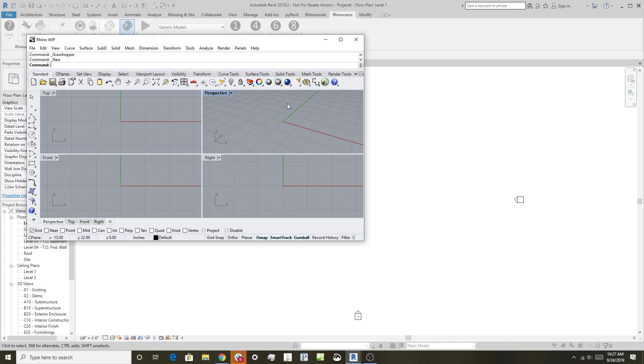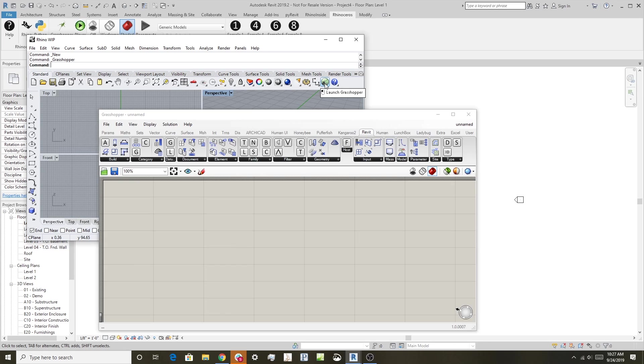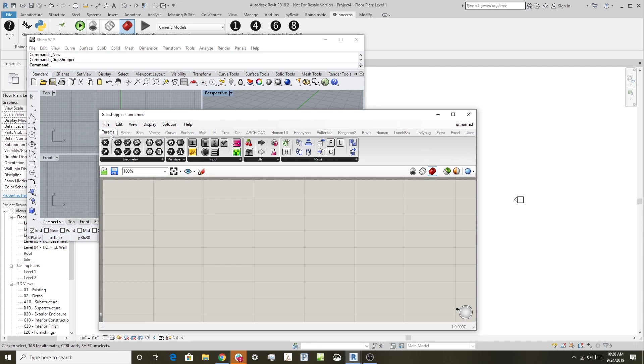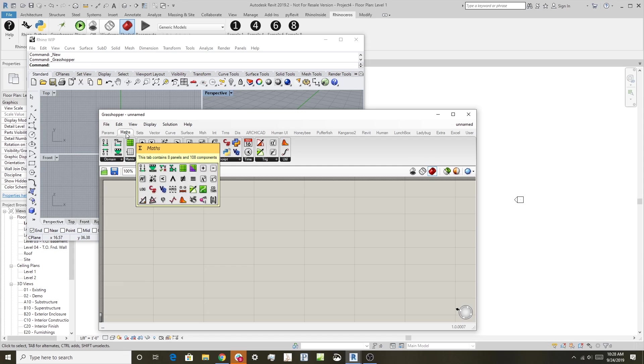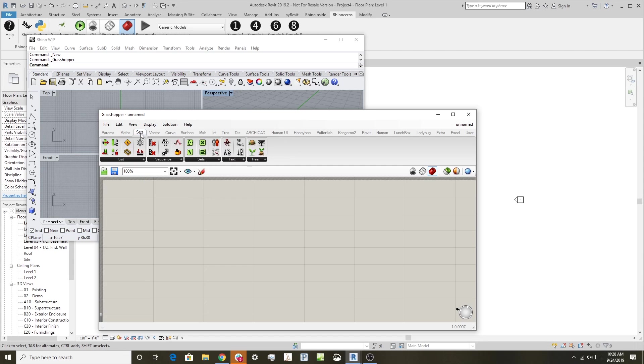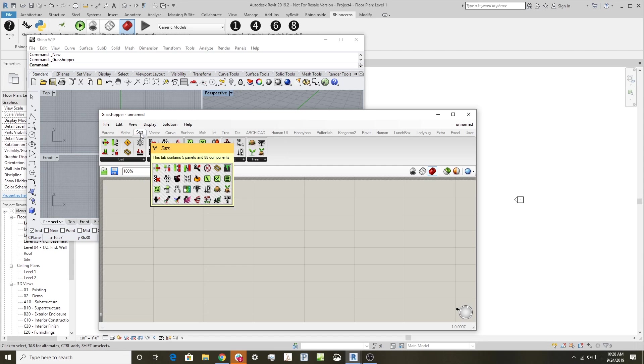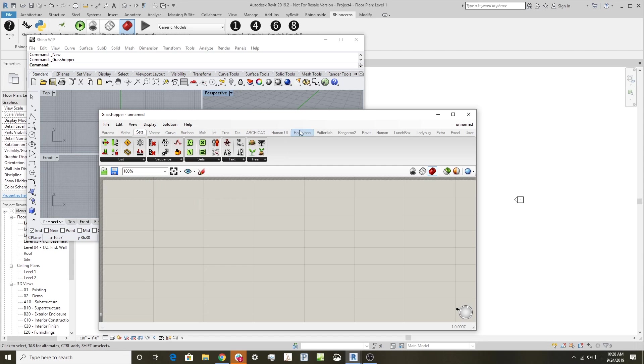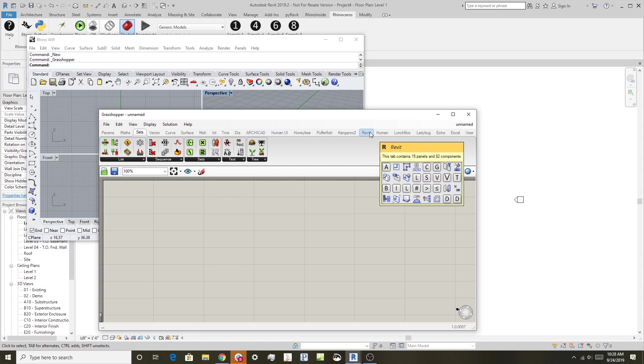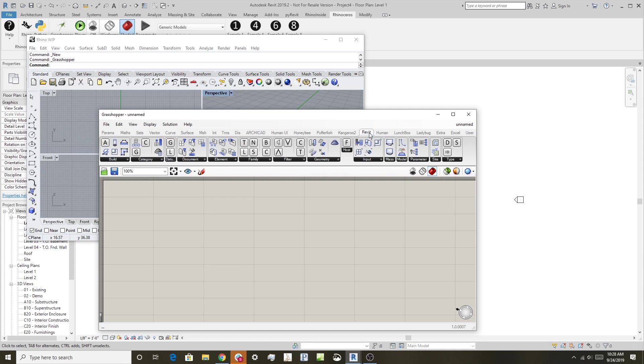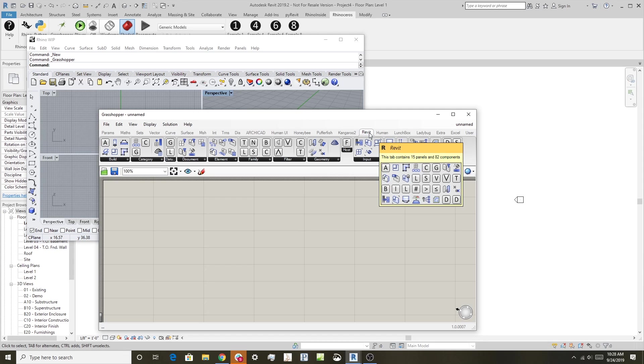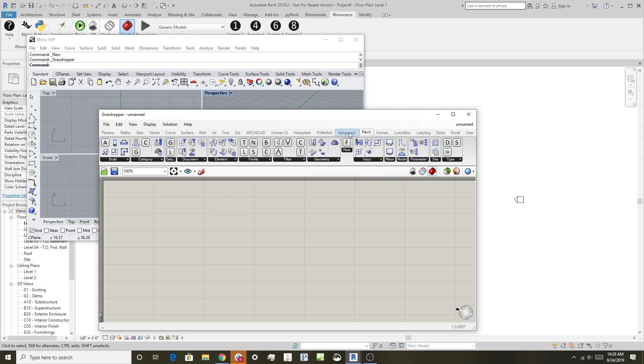We can also start Grasshopper—this is Grasshopper running inside Rhino running inside Revit. You'll notice we have the standard toolbars you're used to in Grasshopper, but there's one additional toolbar that's quite interesting. While running inside Revit, you get a new toolbar in Grasshopper.